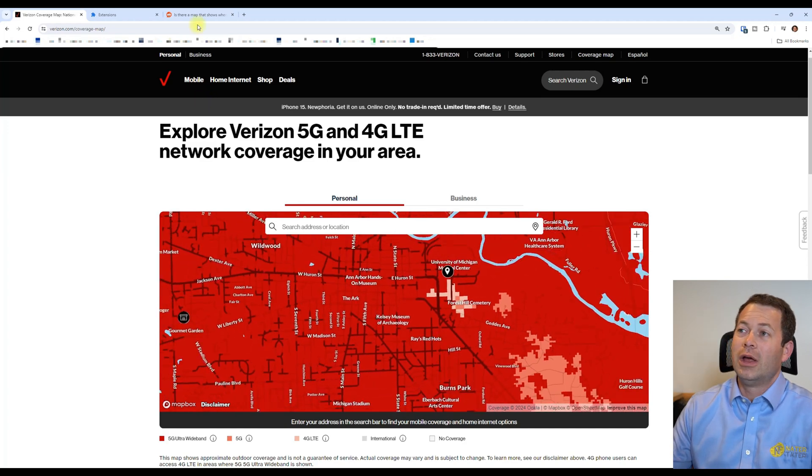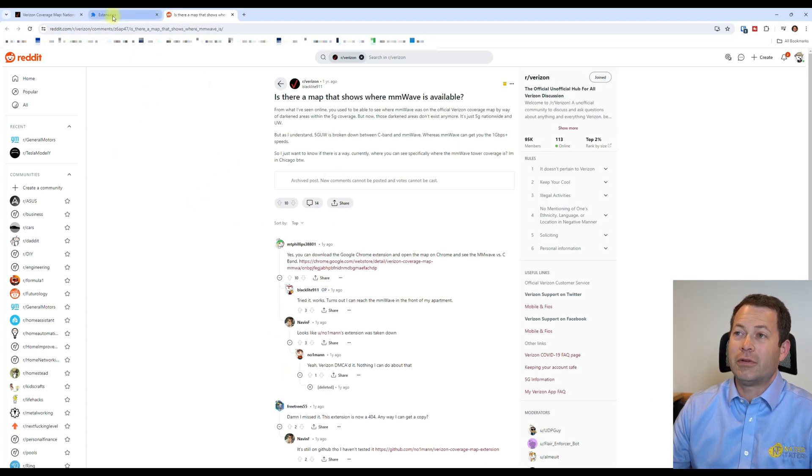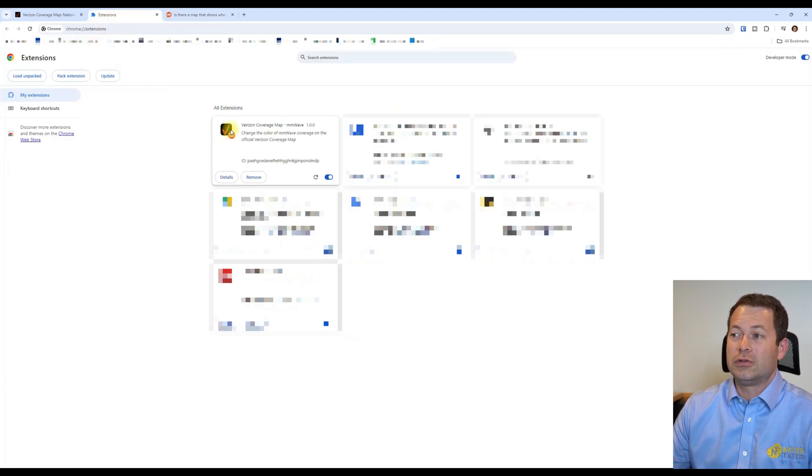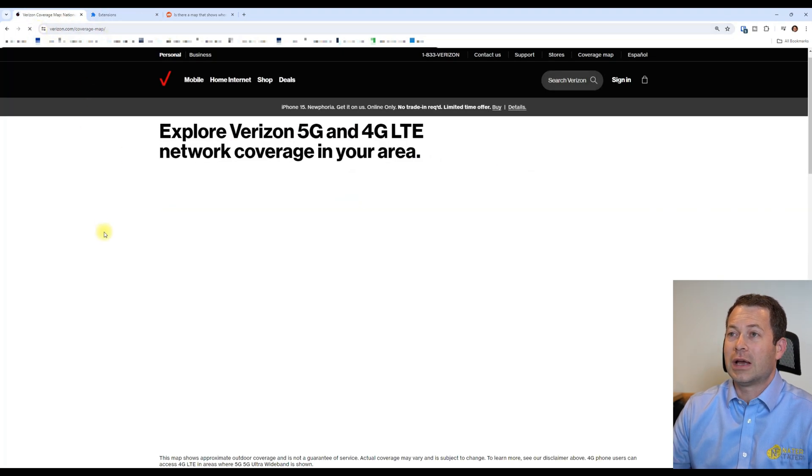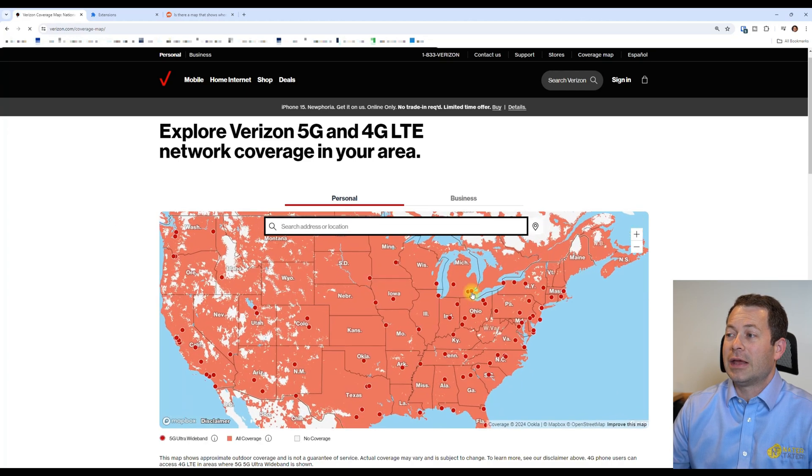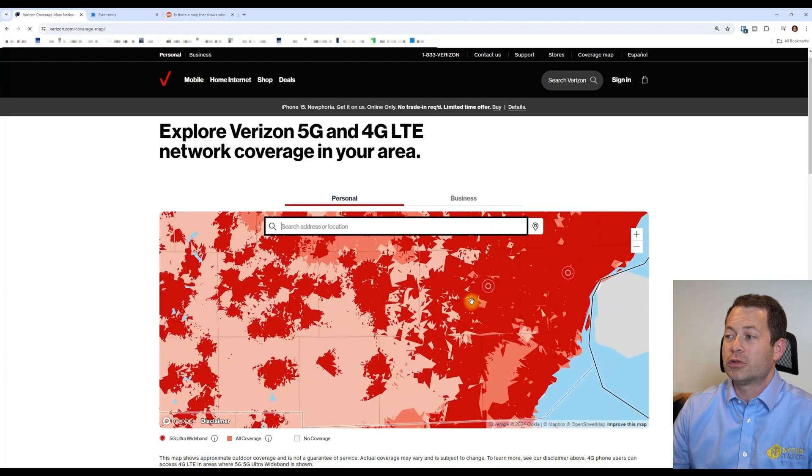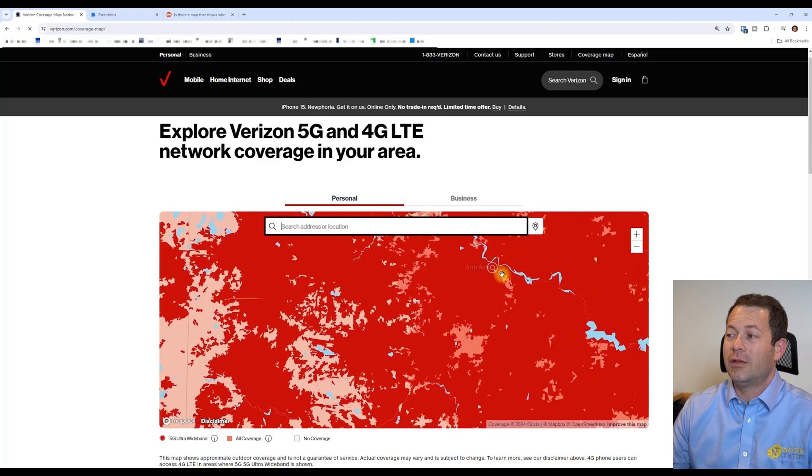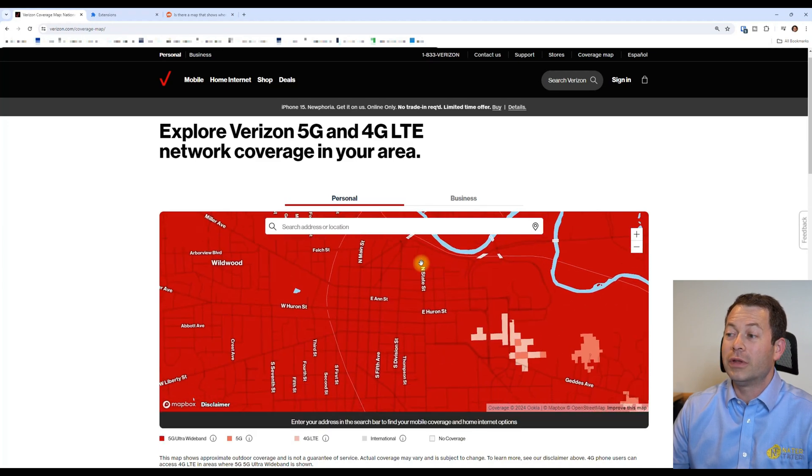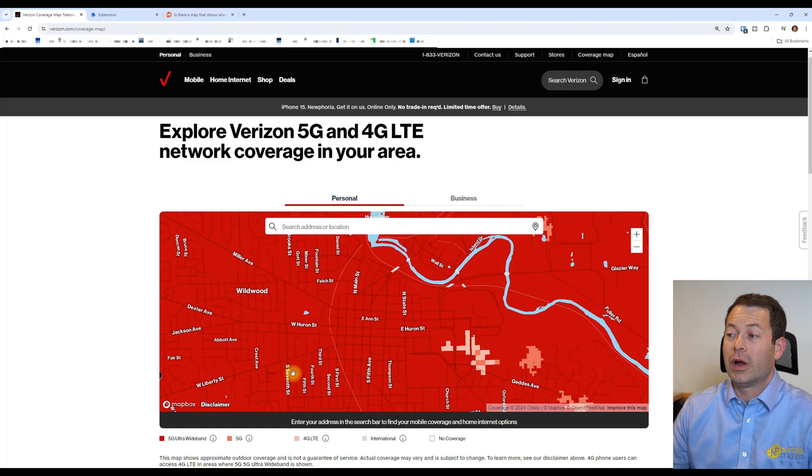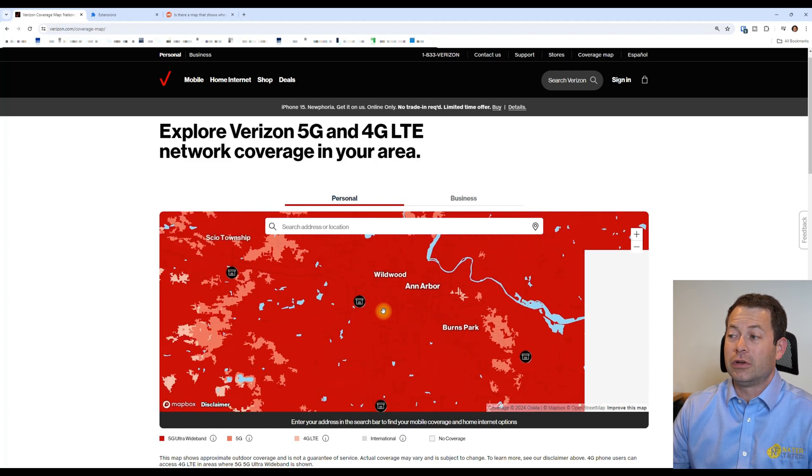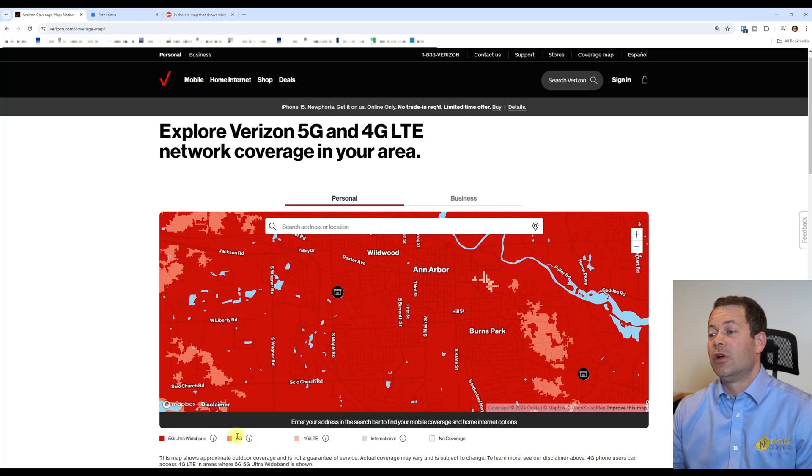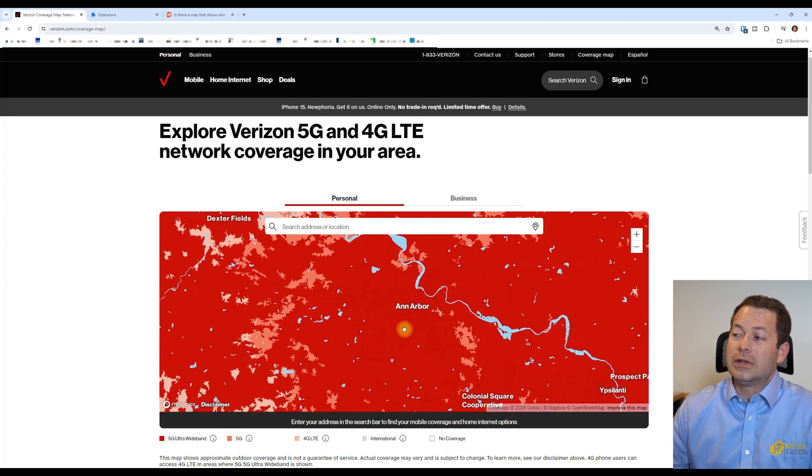So that's when they took away the ability to see this millimeter wave map, but luckily there are some people, namely on Reddit, that I went to and I'll put a link to this in the description. But a person found out a way to get a Chrome extension that then gives you this ability. So if I turn that extension off and I go back in here and I refresh this verizon.com/coverage-map, you will see that I am back to where I was before. So I can zoom back in all the way here to Ann Arbor and lo and behold this is what it would look like to you, where this city is just all mostly the darker red with a few splotches of the regular 5G Nationwide.